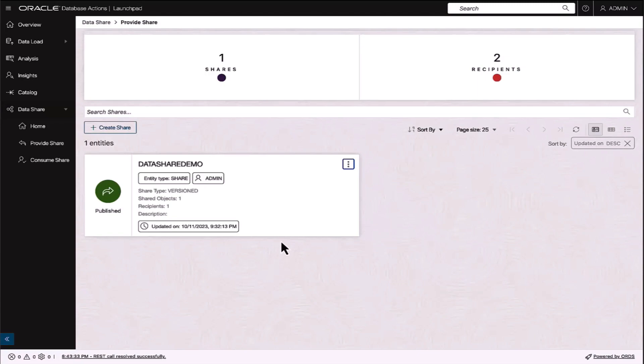Here you see a share is available in this Autonomous Database instance and that share has been made available to me. An email has been sent to me with an activation link.